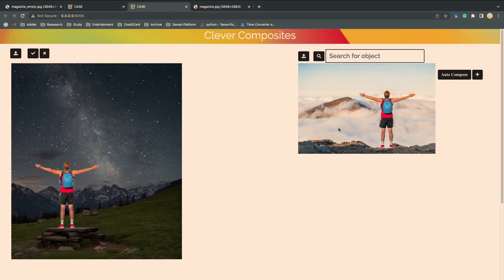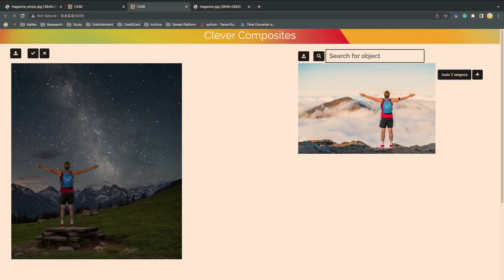But the lighting is not correct, because it's captured during the daytime. But no worry, just hit auto-compose. And now the traveler has entered the starry night.